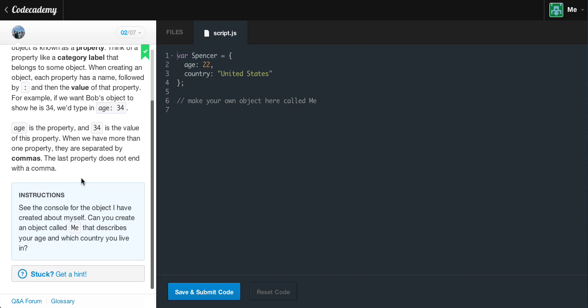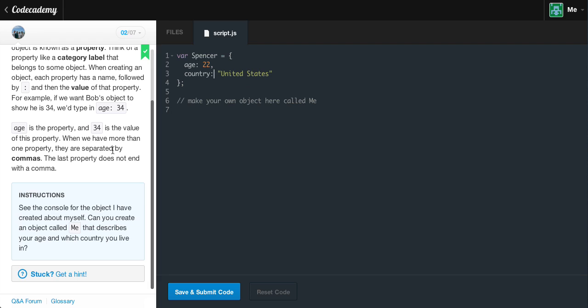Don't add a comma to the very end or else you'll get an error. But if you don't add commas between your different keys and values and properties, you'll get an error too, because it won't be able to reference them. For example, if you have age and you have country, it won't know whether to assign age 22 or assign country United States. The comma says age is 22, then comma — now we have another property called country which we're going to assign to the string United States.